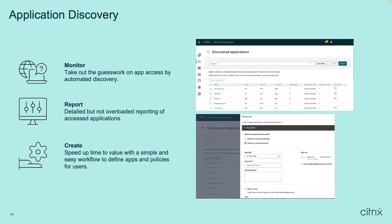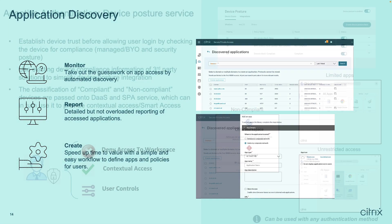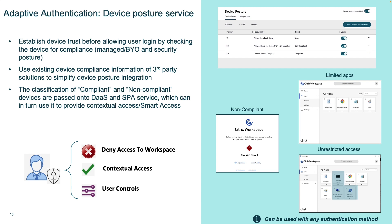Application security is one piece of a zero trust approach, but it is also important to know which applications users are allowed to access. Application Discovery monitors and reports the users' accessed applications without the need to change anything on the end user device. Administrators can then easily define new applications and policies and assign them to users or groups. After a short period of time, you can move from a less restricted remote access to a zero trust-based access model. Application Discovery also reduces operational costs by saving time in resolving helpdesk tickets.